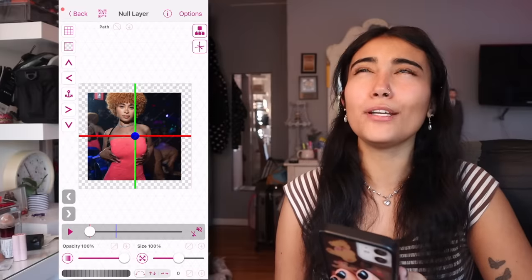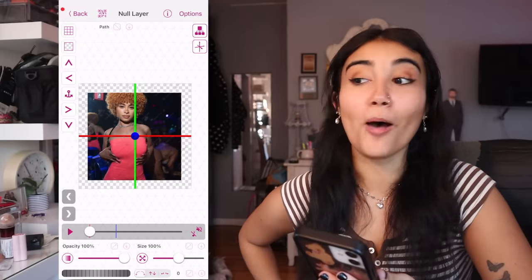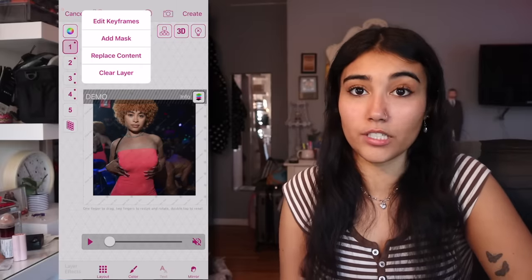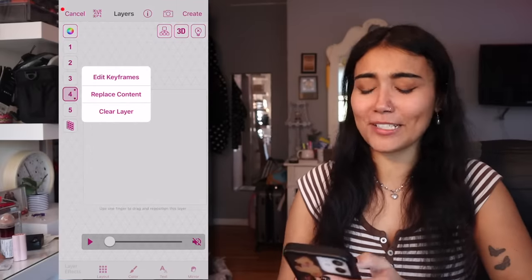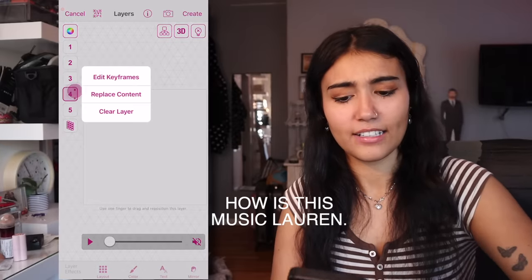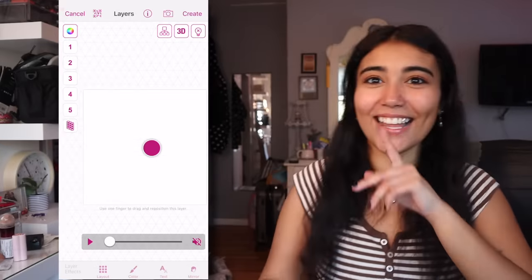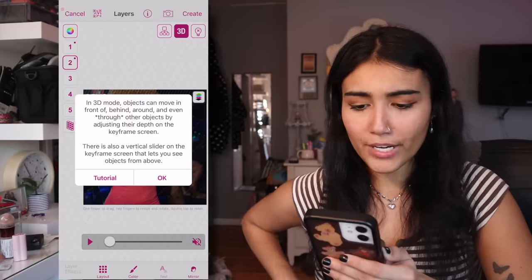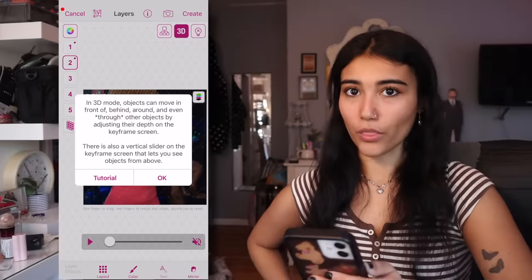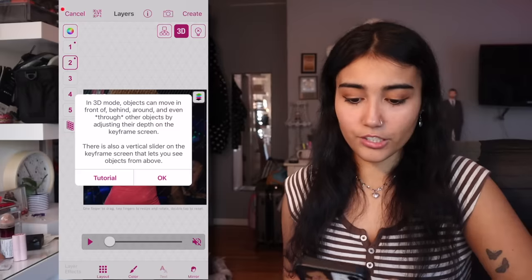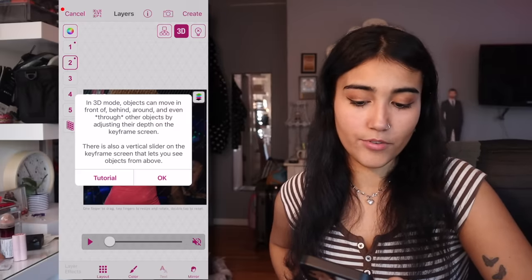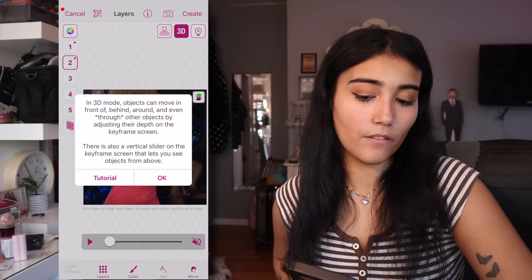Wait, what 3D null transition can I do? I'm not making a cube. I'm gonna clear all my layers because y'all already saw how I ate that up. Video Star literally makes music — wait, listen to this. Okay, '3D mode — objects can move in front of, behind, around, and even through. There's also a vertical slider on the keyframe screen that lets you see objects from above.'